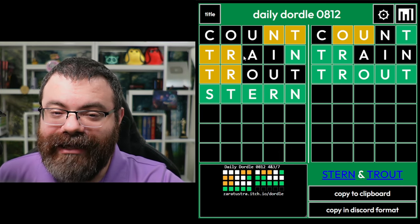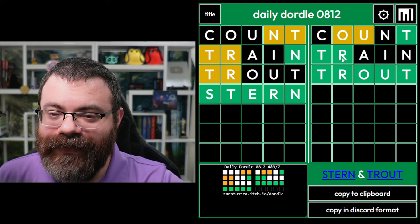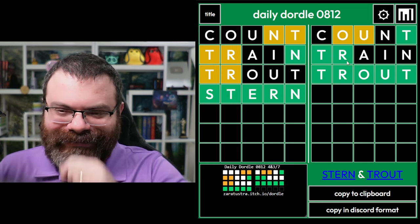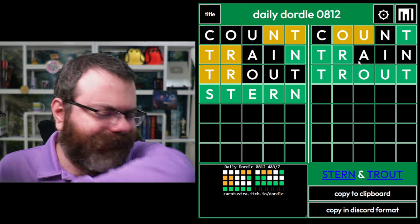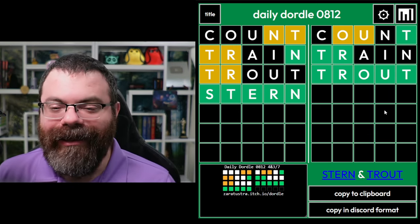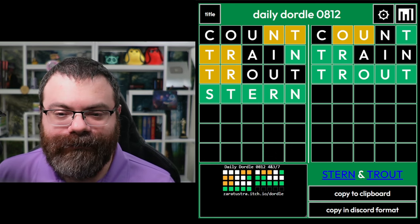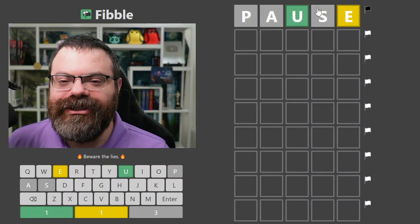It was actually kind of lucky that I went with train here, because that placed both T's. All right, let's play Fibble.